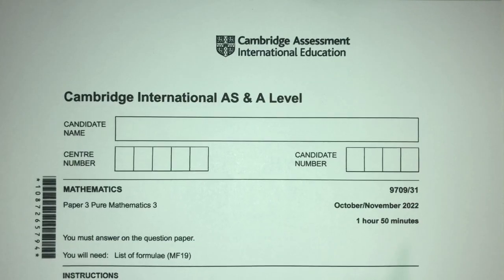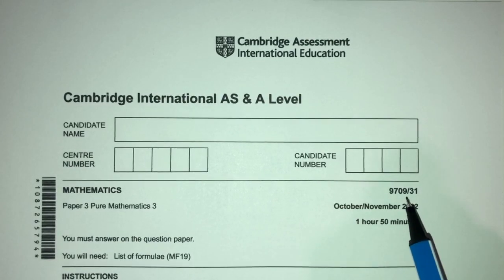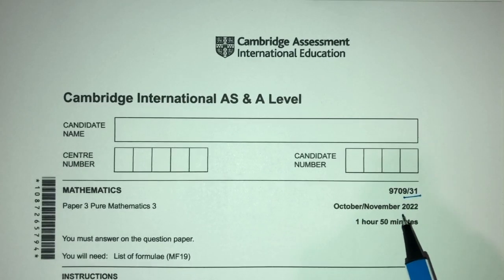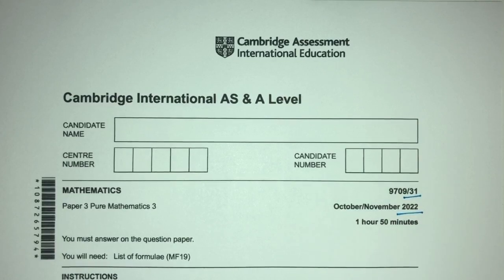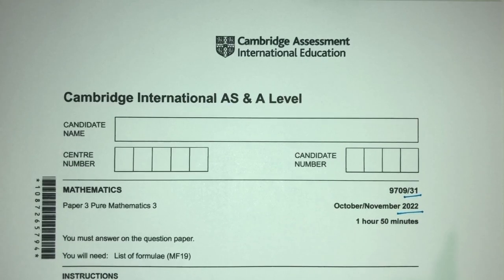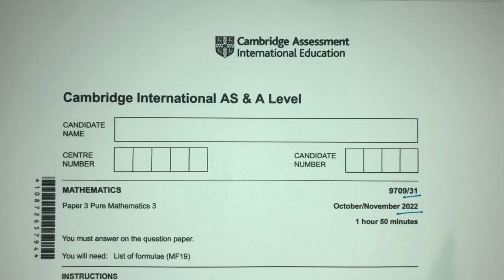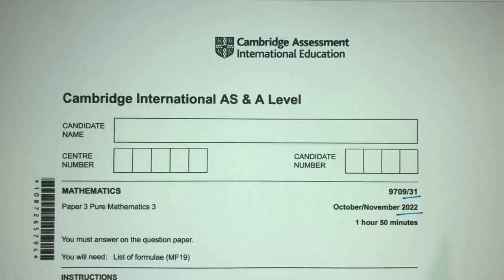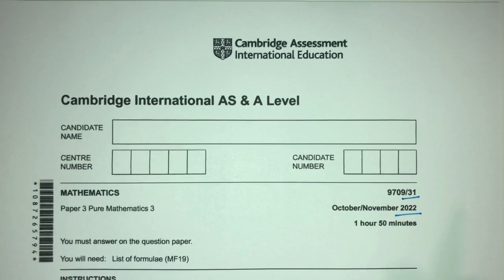Hey, what's up? Welcome back to this new video. This one is paper 3.1 of November 2022 of A-Level Math. In this video, we'll try to explain everything as detailed as possible. And with that being said, let's move on to the questions we have for you today.